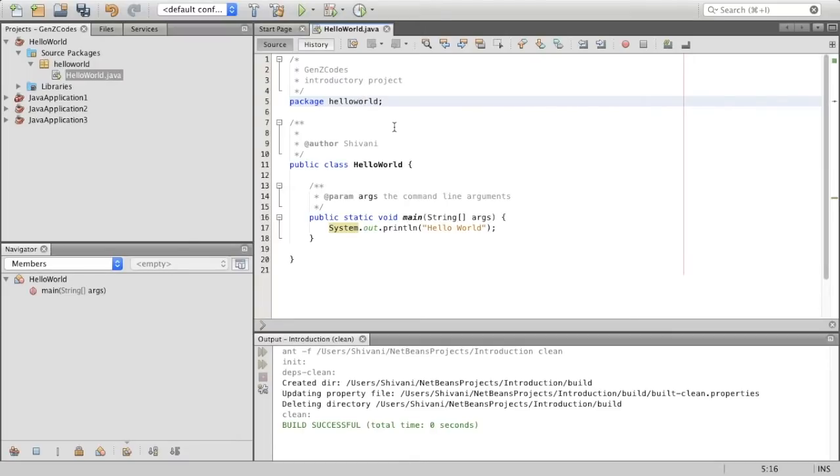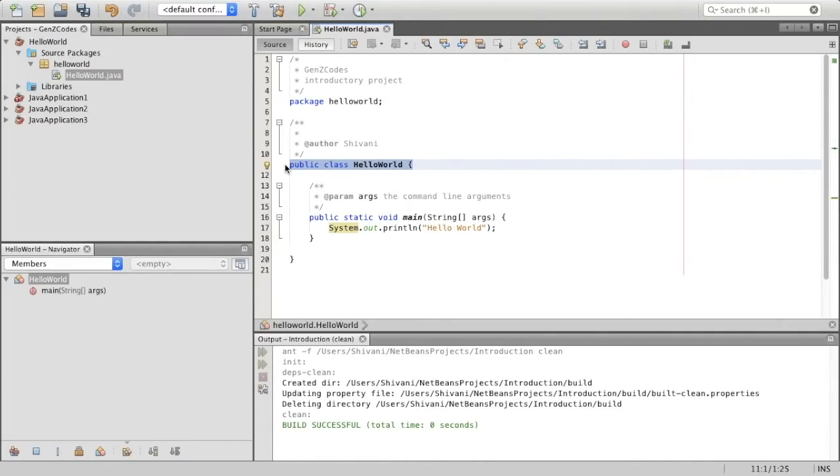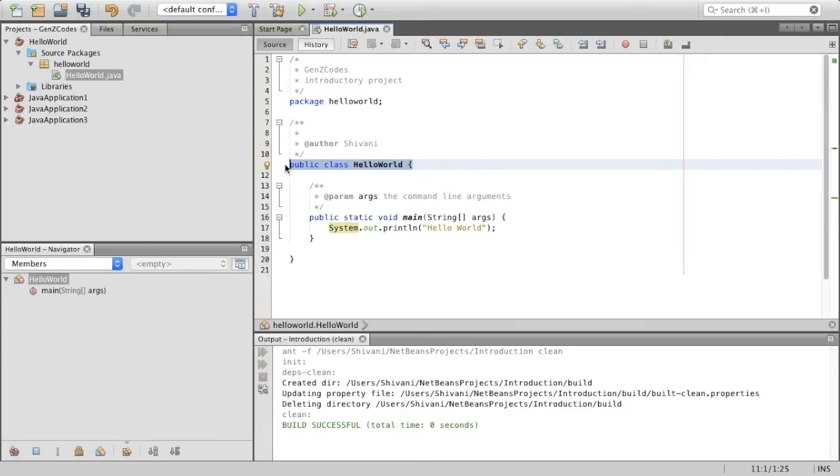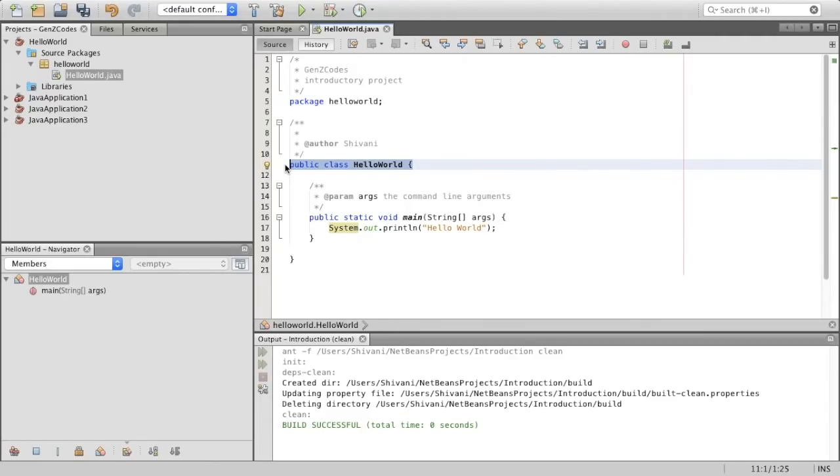All right. Now, the next line that we have is public class Hello World. So this line is the definition of our class named Hello World. The keyword public determines if other parts of the program can access this class. Now, keywords are a part of every programming language. These are reserved words and cannot be used in any regular Java expression. Now, the left curly brace you see over here is used to start the definition of the class. In Java, you'll probably see a lot of these.